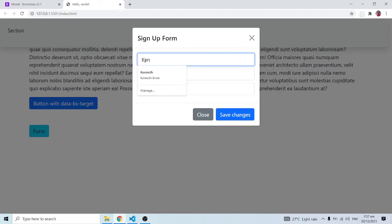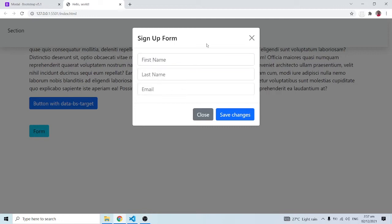We can equally add labels, but as you can see these placeholders are serving the purpose of labels. It would not be a good idea to add both a label and a placeholder. In the next video we are definitely going to look at forms, so that's going to make a lot of sense with some of these things.